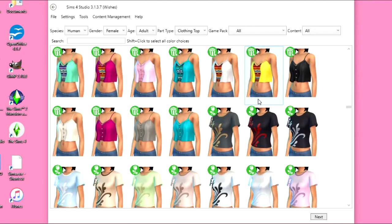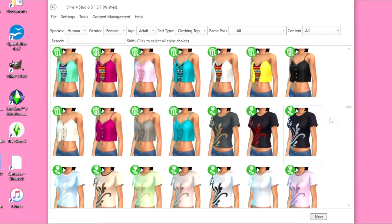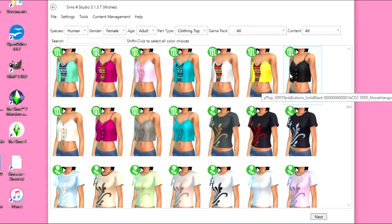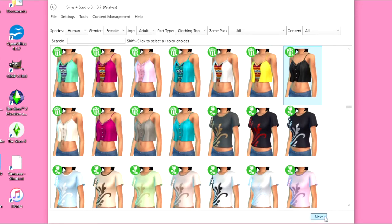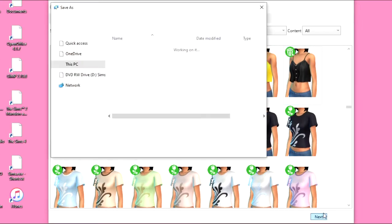I really like this crop top that came with movie hangout stuff, so I think I'm going to recolor this black one. And I think I'm going to do some black and white stripes, so I'll just work with the background that we have, and then I'll just add some white stripes. That's simple enough.